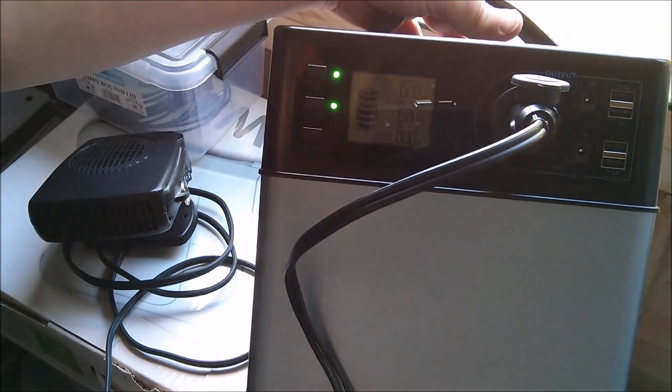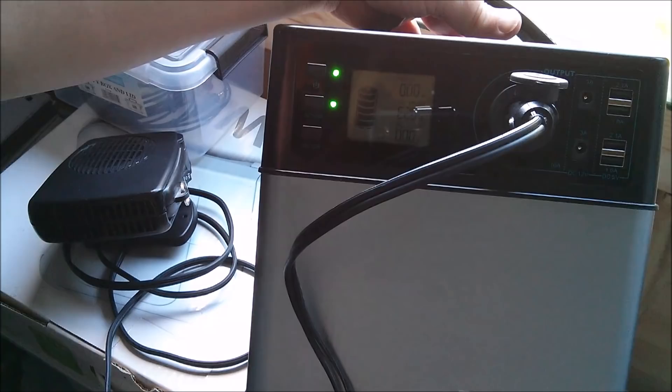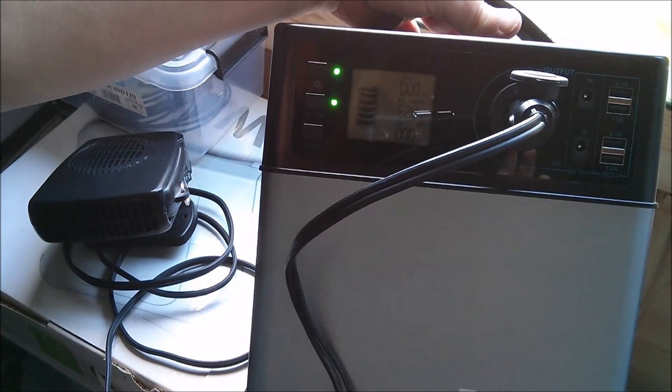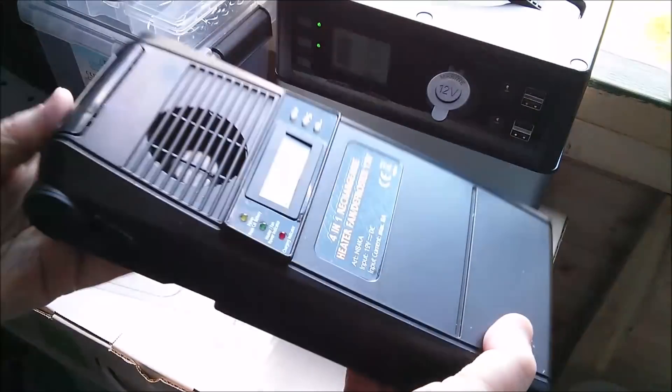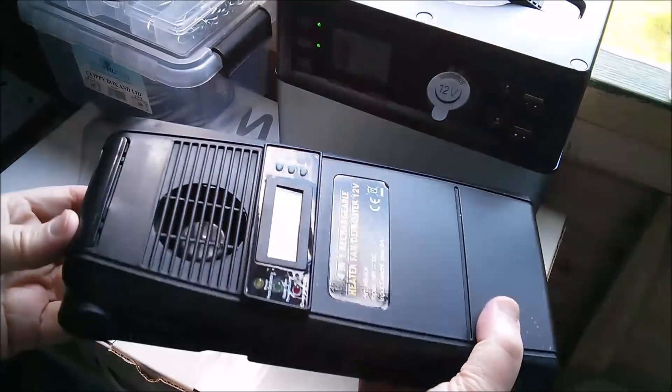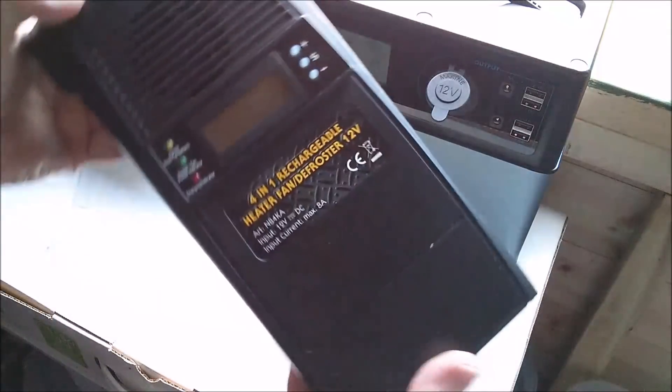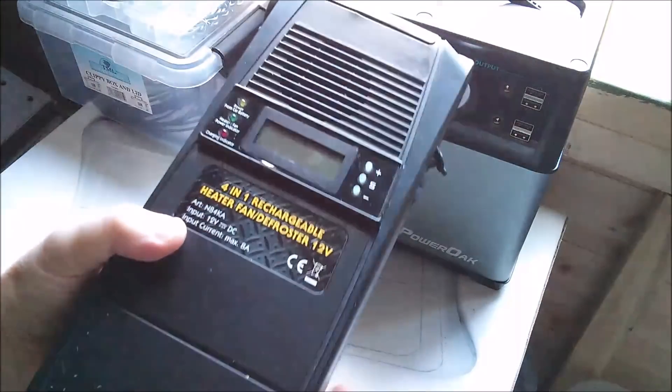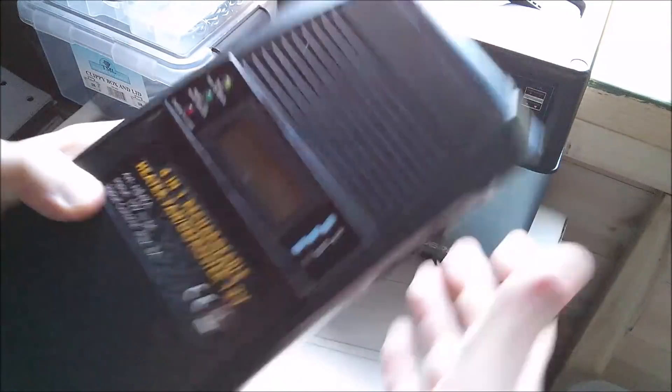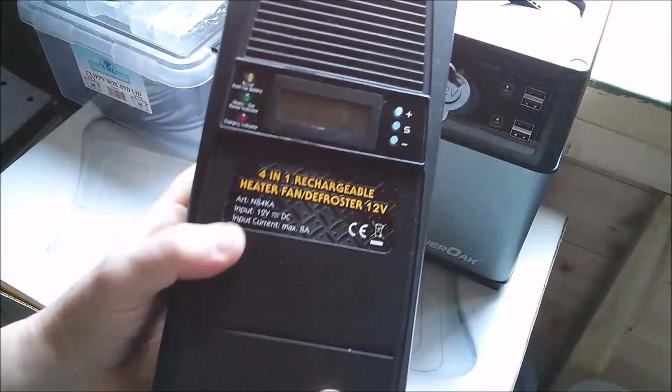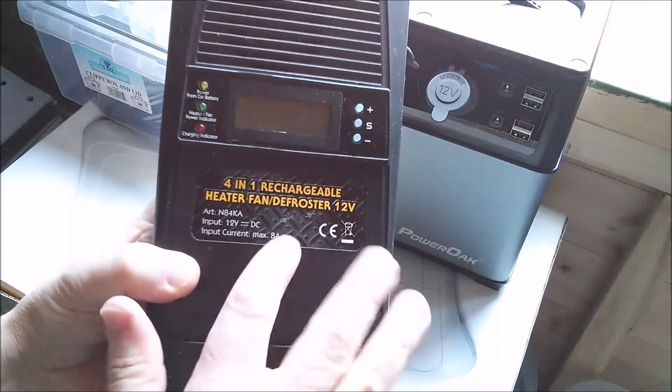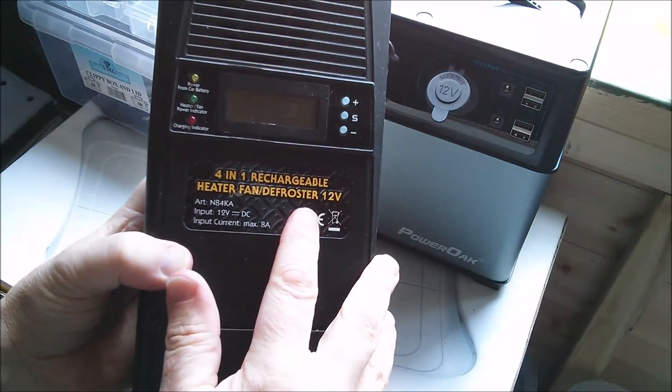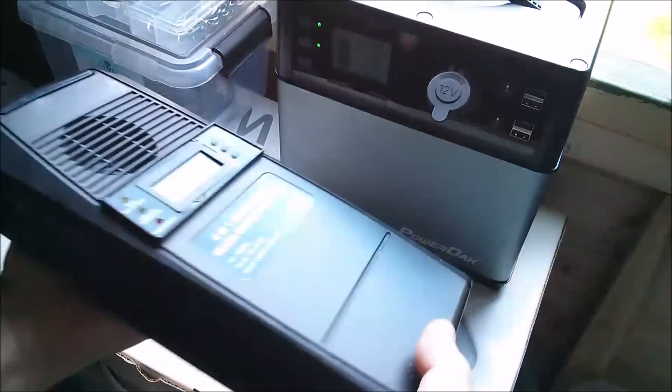Then I thought, well I've got these other heaters which are bizarre things. These were being sold by Maplin a few years ago as sort of defrosters for your car.